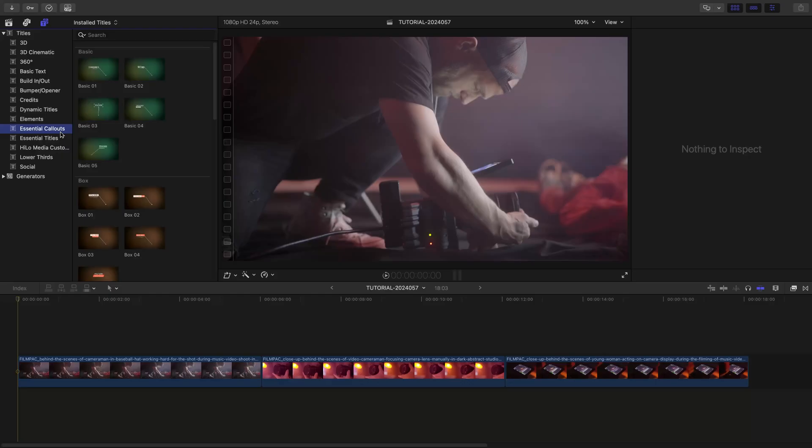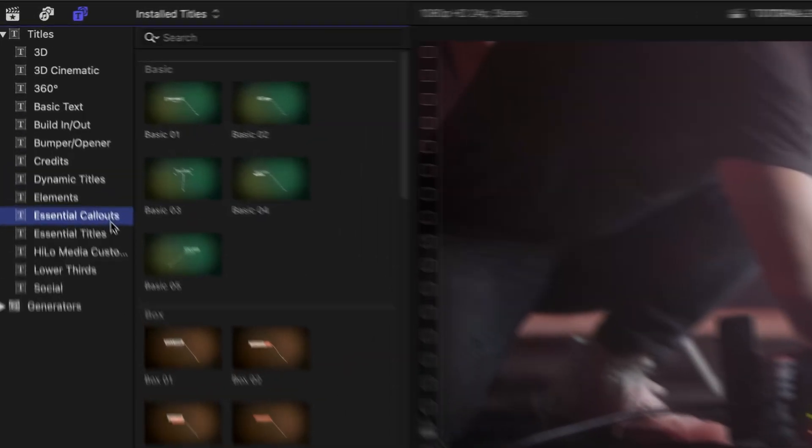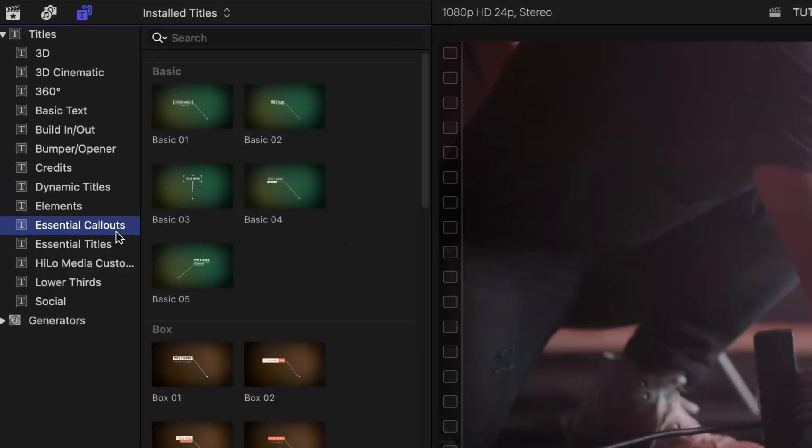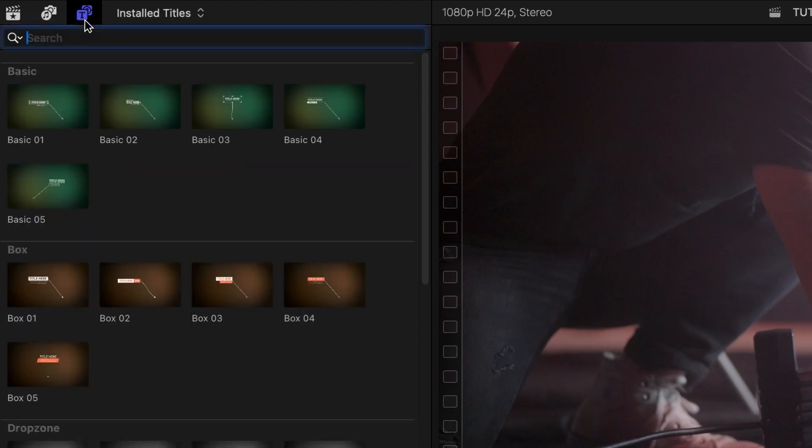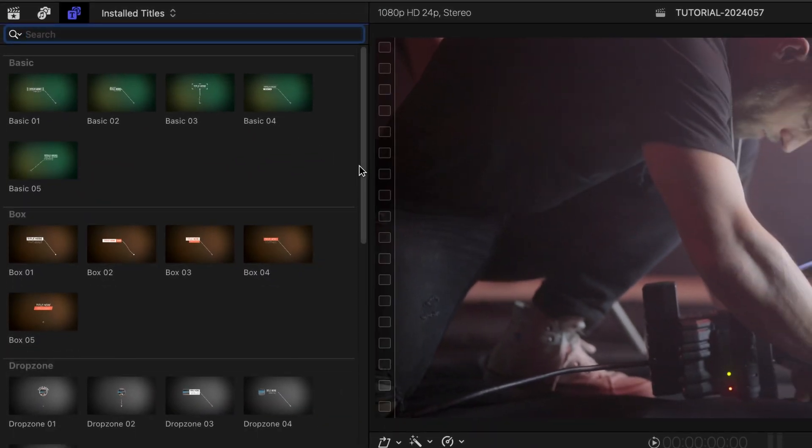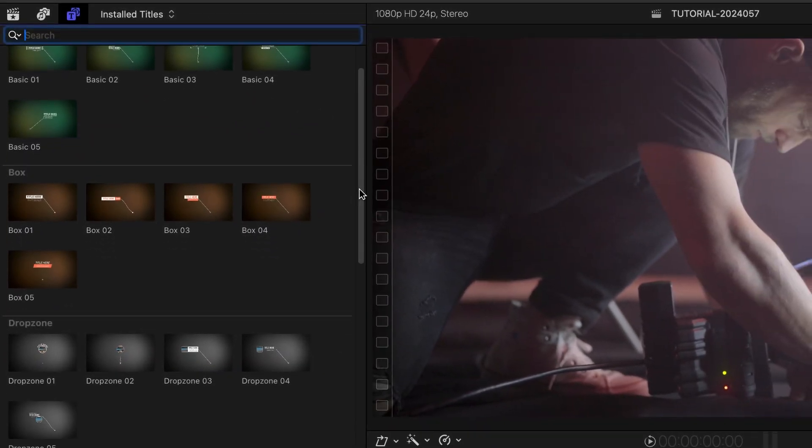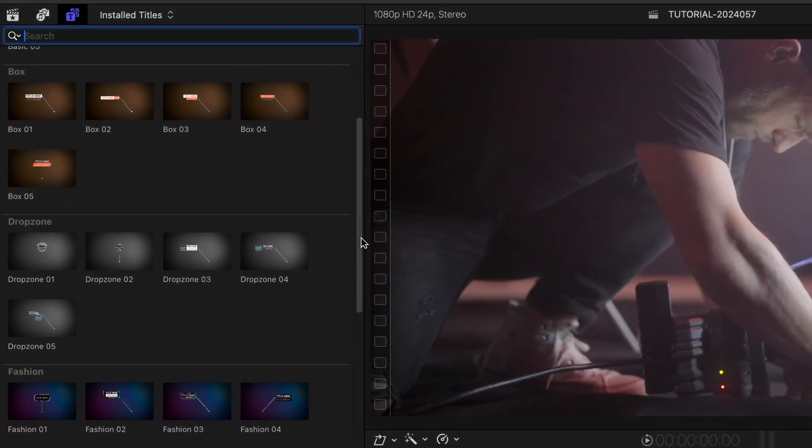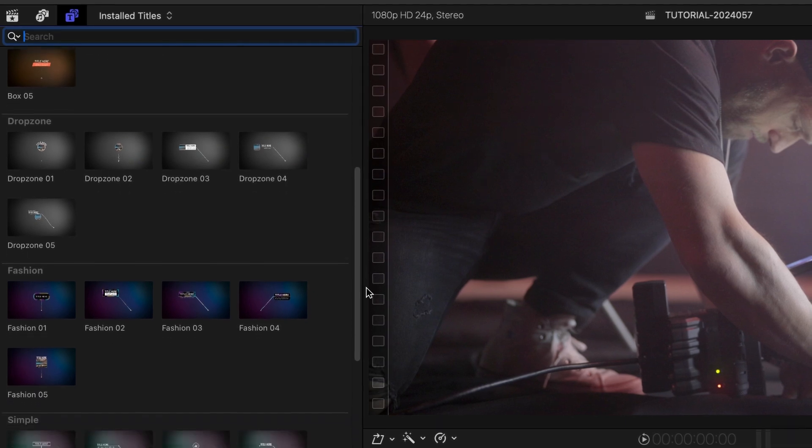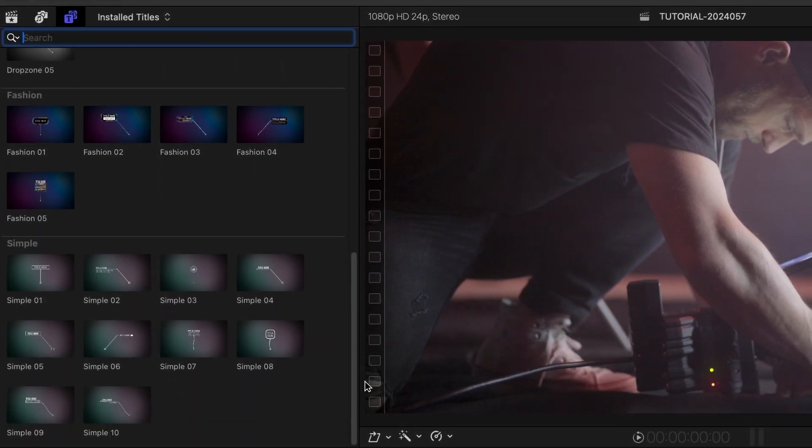This product was created exclusively for Final Cut Pro. You can find it in the Titles browser under Essential Callouts. The templates are broken up into categories based on the design style: Basic, Box, Drop Zone, Fashion, and Simple.